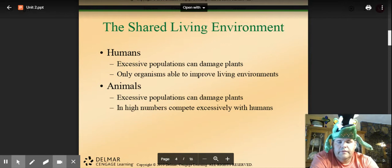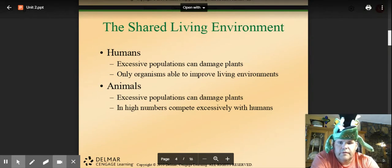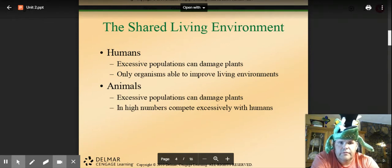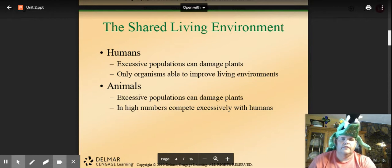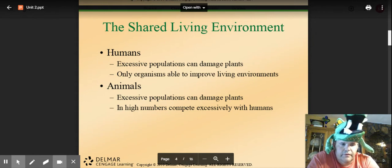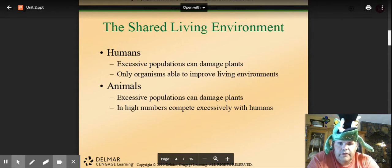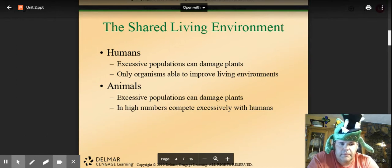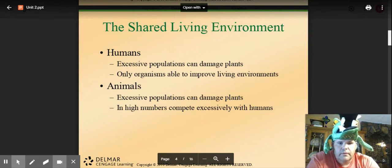We live on a planet where humans, animals, and plants all share a living environment — we're all living organisms. Excessive human populations can damage plants, harm animals, and take away key habitat. The number one threat to wildlife in the world is loss of habitat. Humans are the only organisms able to improve their own living environments — think about whether as many people would live in Louisiana without air conditioning.